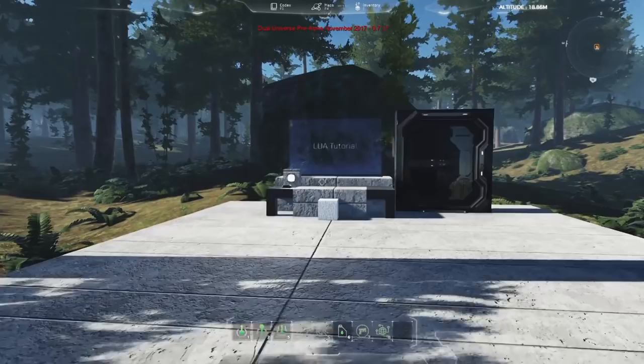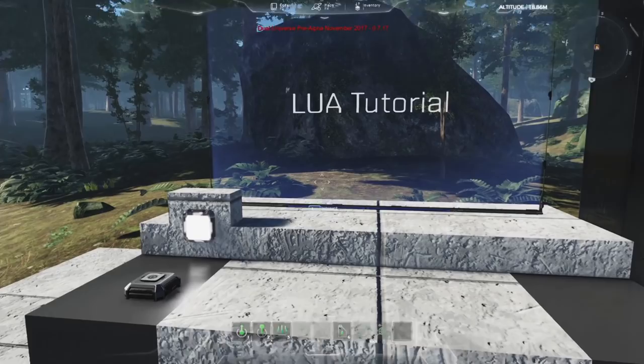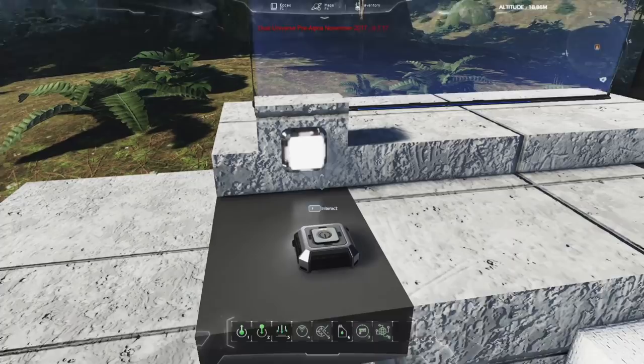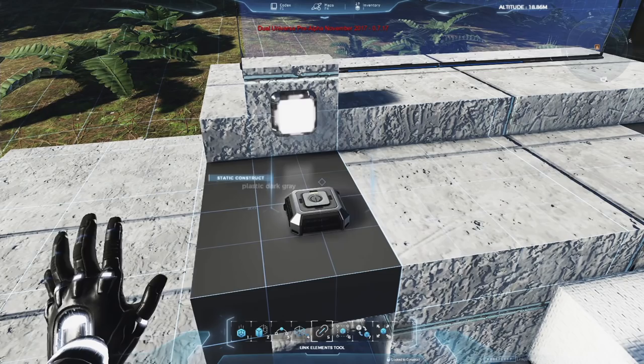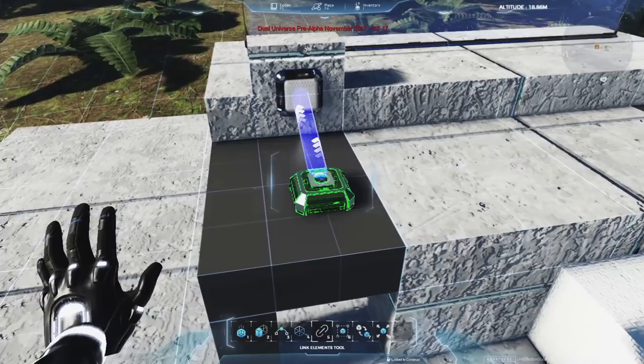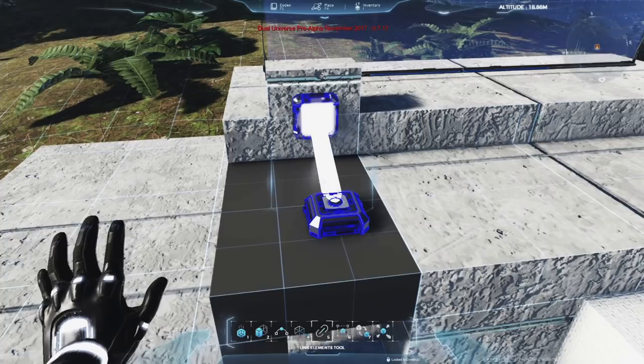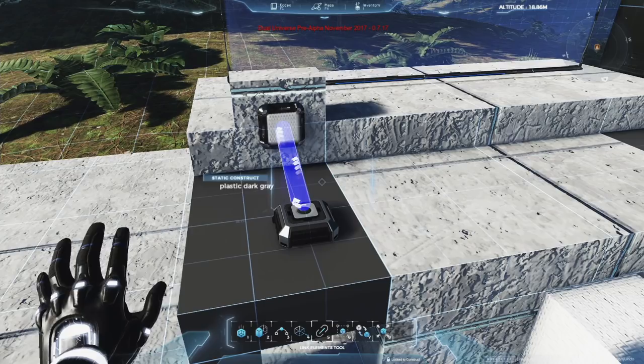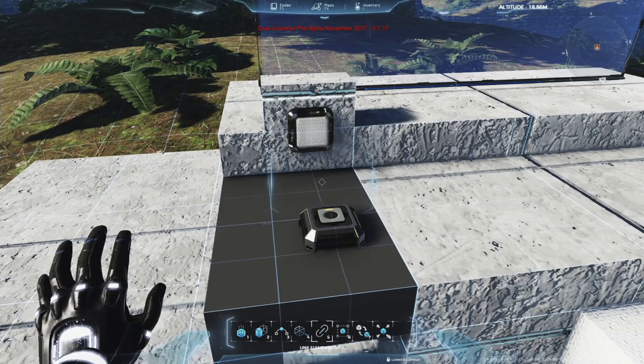I've prepared a little workshop here to illustrate the basic concepts. We're going to start by controlling this light with this button. One way of doing this, as we've seen in previous videos, is to use a link — connecting the button to the light so when I press the button the light goes on and off. For demonstration purposes, we're going to use Lua programming to do exactly the same thing.